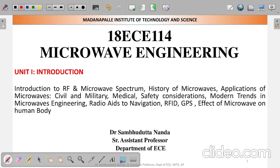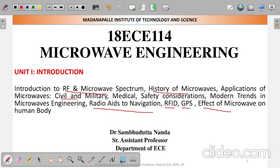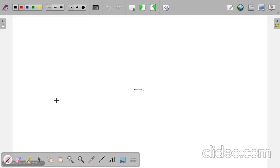In the first unit we will discuss: introduction to RF and Microwave Spectrum, some history of microwave, applications such as civil and military applications, medical safety considerations, and modern trends in Microwave Engineering. We'll also cover radio aids to navigation, RFID technology, GPS technology, and the effect of microwave on the human body.